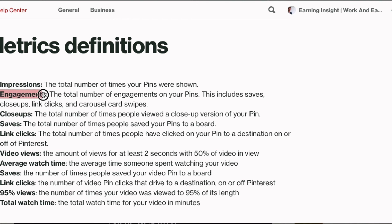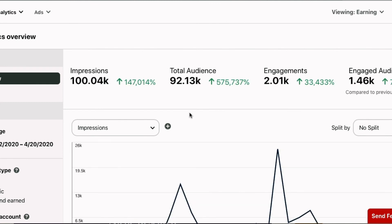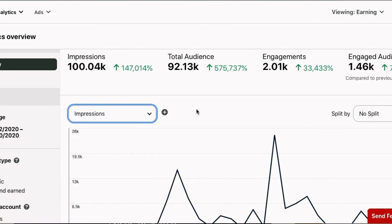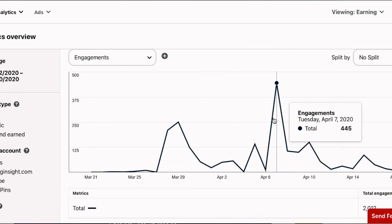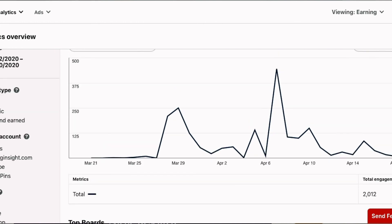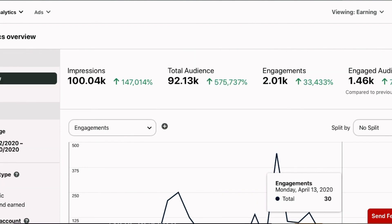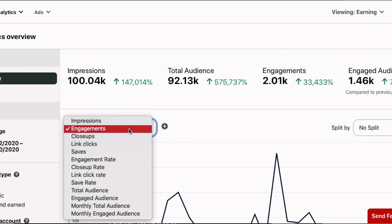One more important metric is engagements. Engagement means the total number of engagements on your pin — this includes saves, close-ups, link clicks, and carousel card swipes. Pinterest adds all these activities together and shows them as engagement, because it considers all of these as ways of engaging with your content. If you filter by engagements in the dashboard, you can see 445 engagements on one particular day and approximately 2,012 total engagements — which is the sum of close-ups, link clicks, and saves.